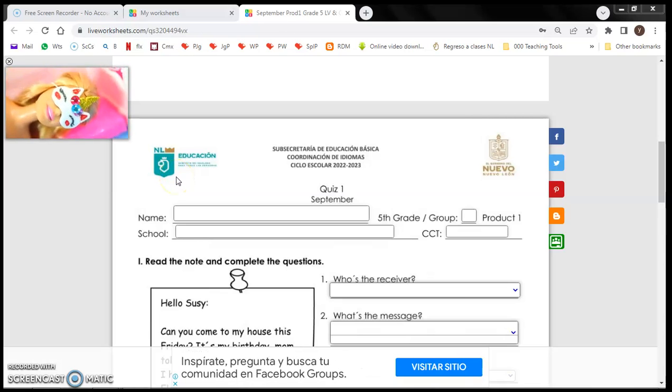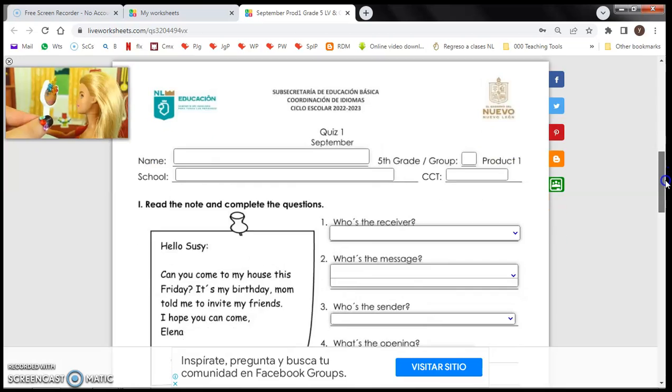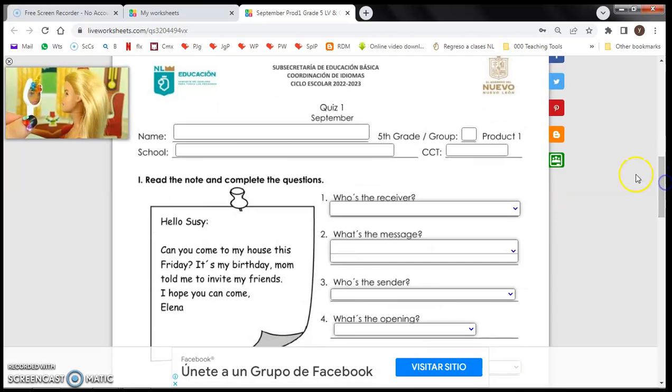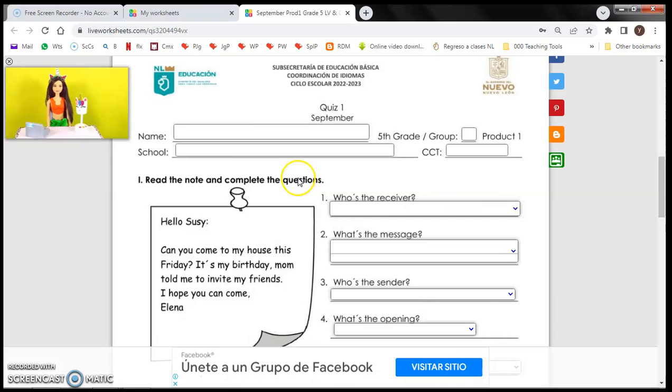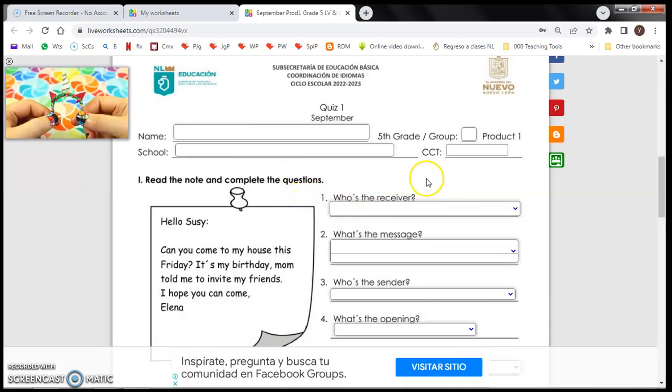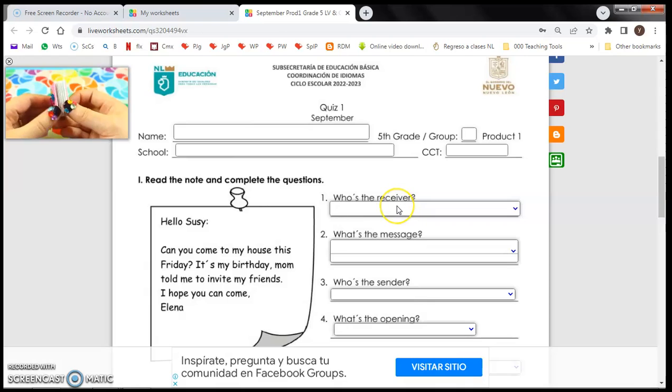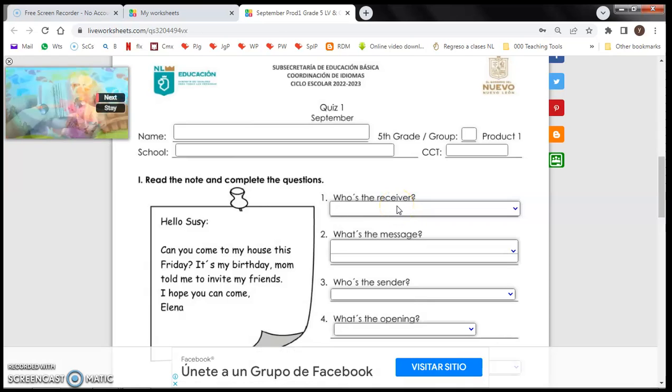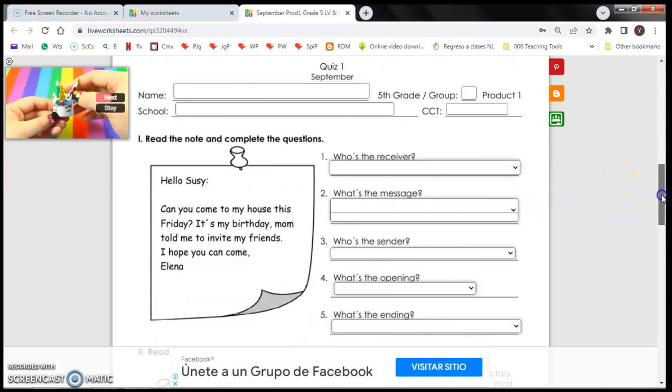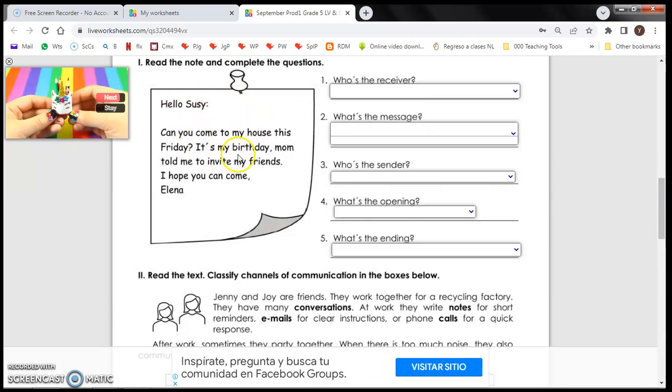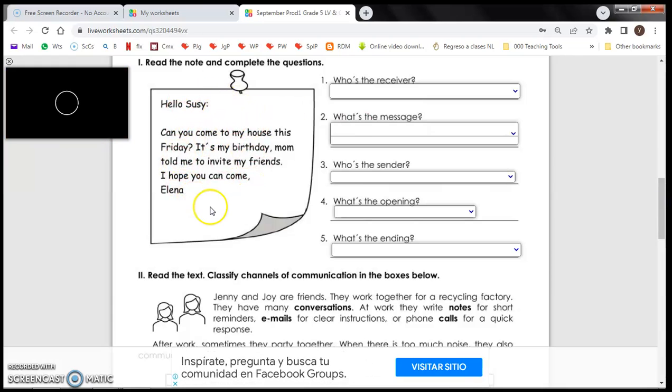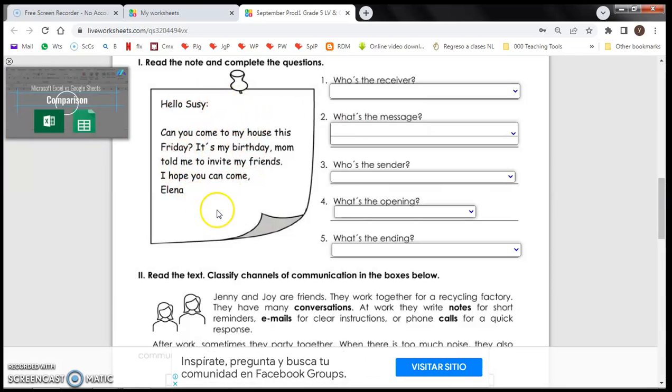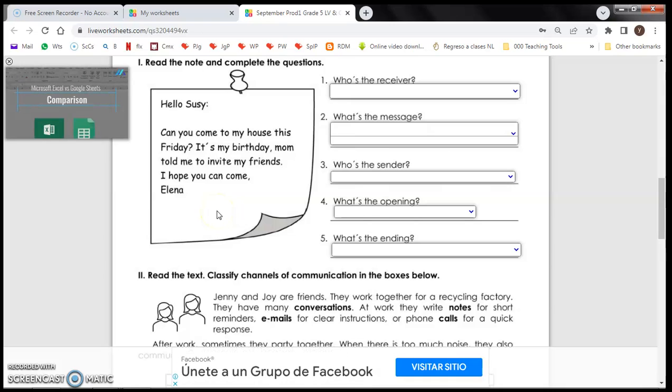Hi there, these are the instructions for filling out your exam. First of all, you're going to fill this information: your name, the name of your school, CCT. Look for the CCT in some other place.